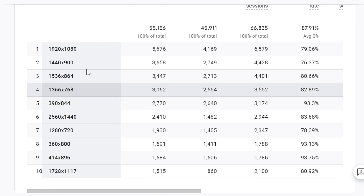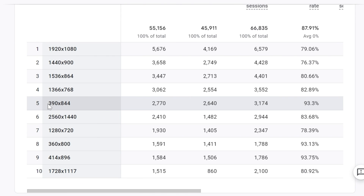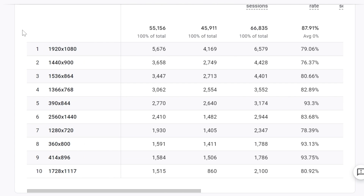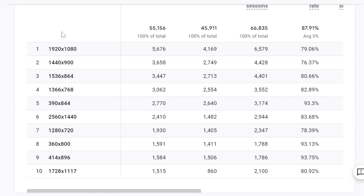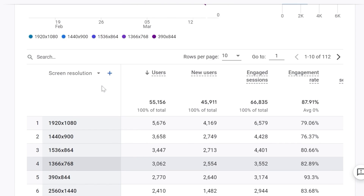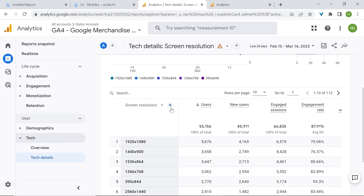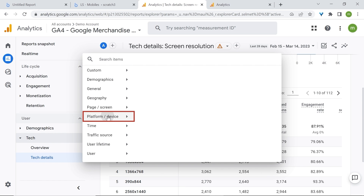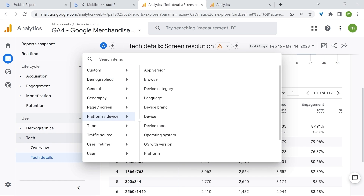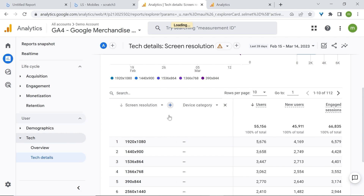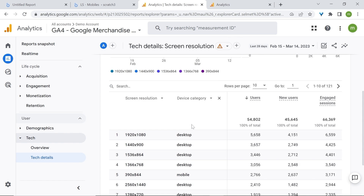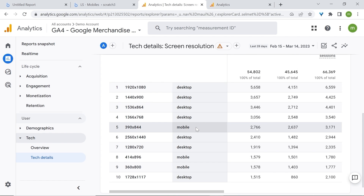Here you'll see all your screen resolutions and can find your mobile screen resolutions. If you have difficulties finding it because you have a lot of desktop users, simply add a secondary dimension. Go to the plus sign and select Platform/Device, then Device Category, and look for mobile.